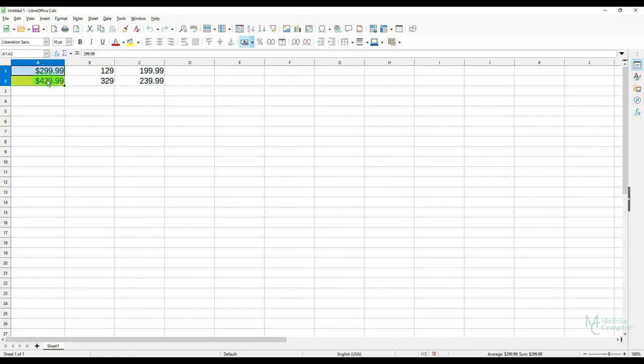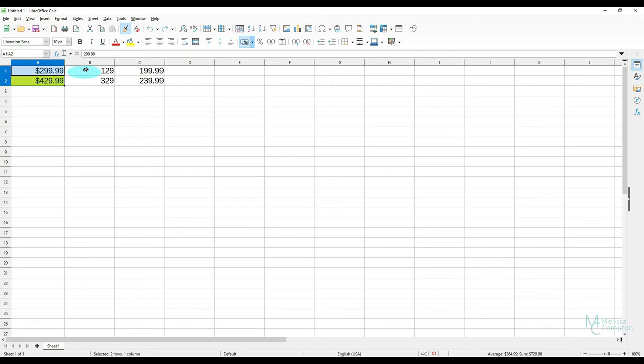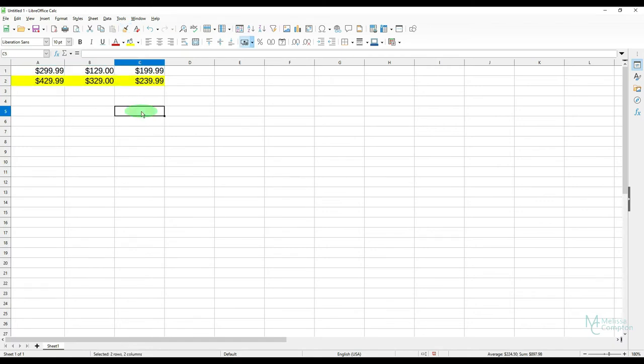So what I'm going to do is I'm going to highlight these two and I'm going to click on my clone formatting. And then I'm going to left click and highlight all of this and then let go. And look what happened. It carried the exact formatting that we copied over here to clone. So that's how it works in Calc.